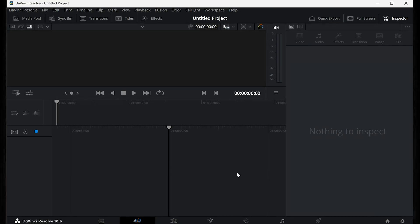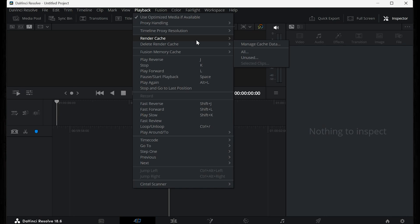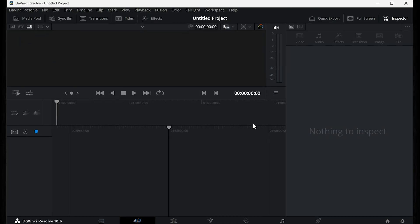Step 1: Clear Render Cache. First, open DaVinci Resolve if you can. Once it's open, go to the top menu and click on Playback, then select Delete Render Cache, and choose All. Hit Delete to confirm. This clears any corrupted temporary files that could be causing the crash.